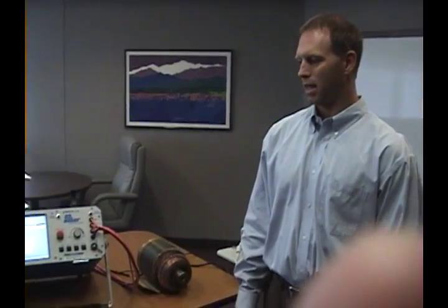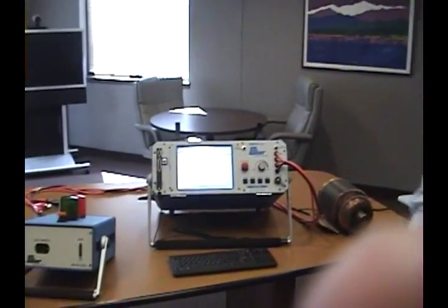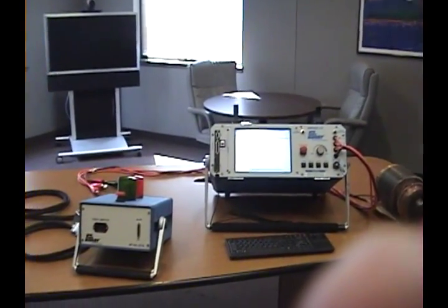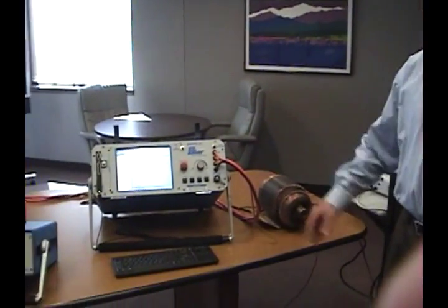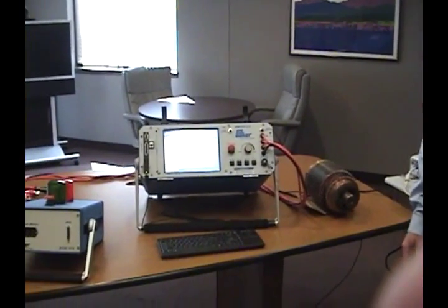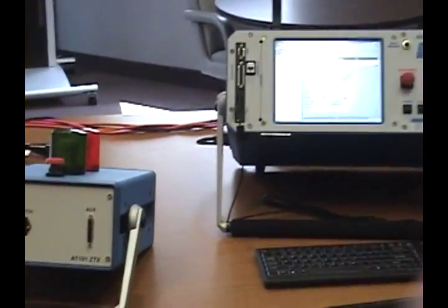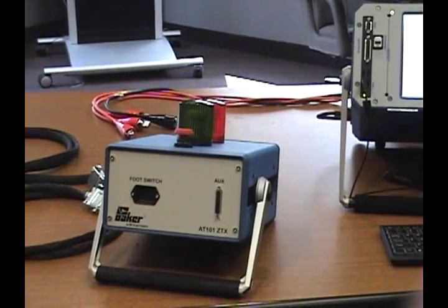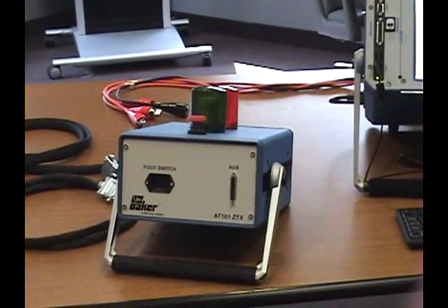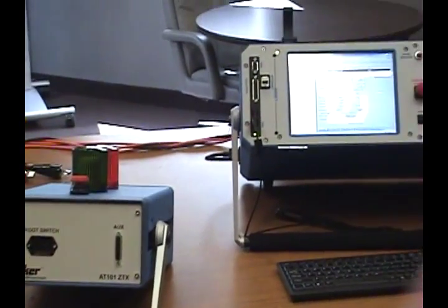We're going to demonstrate the operation of the AT101 ZTX with the AWA 12 kV unit. The ZTX is designed to test DC armatures bar to bar.